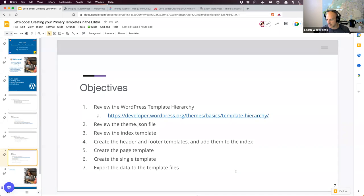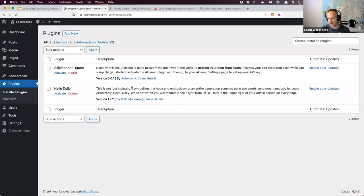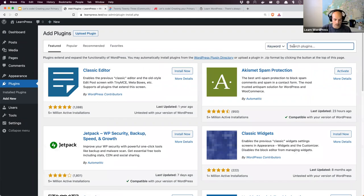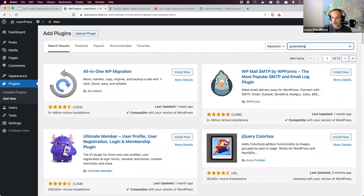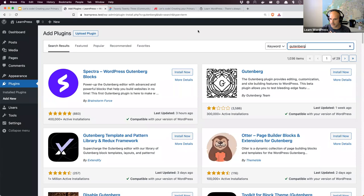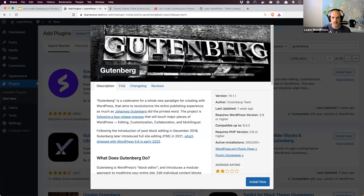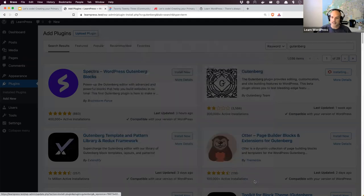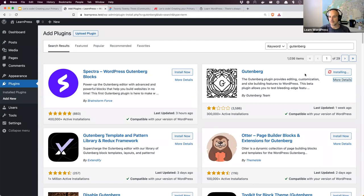To get started, please install and activate the Gutenberg plugin. The reason we need it is that WordPress 6.1, coming out November 1st, will have all the features currently available in Gutenberg version 14.1. We're effectively replicating what WordPress 6.1 will look like when it releases. There are some really cool features coming — including a fix for the align-wide issues we had last week with Sarah. WordPress 6.1 actually fixes those problems, and you'll see it live today.